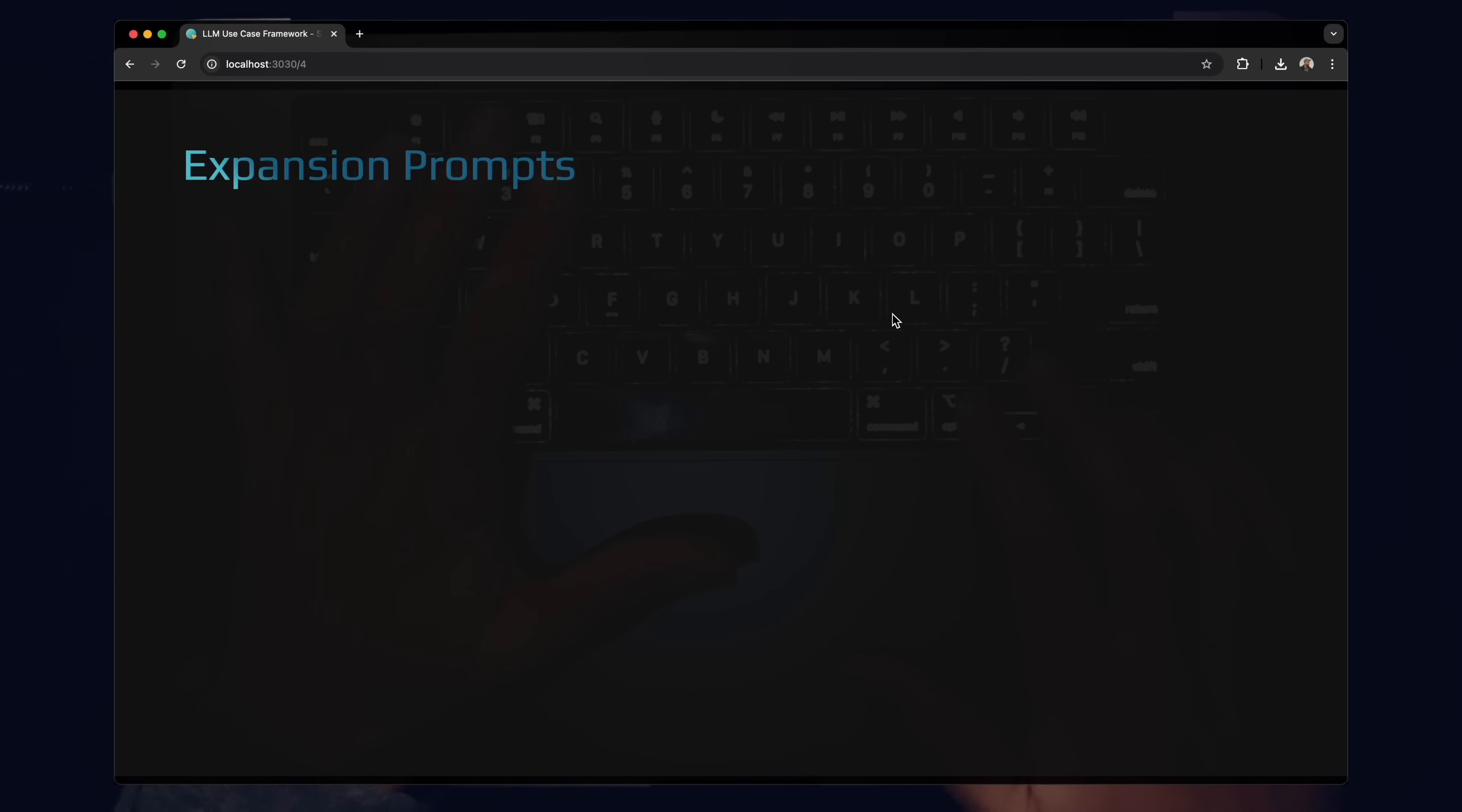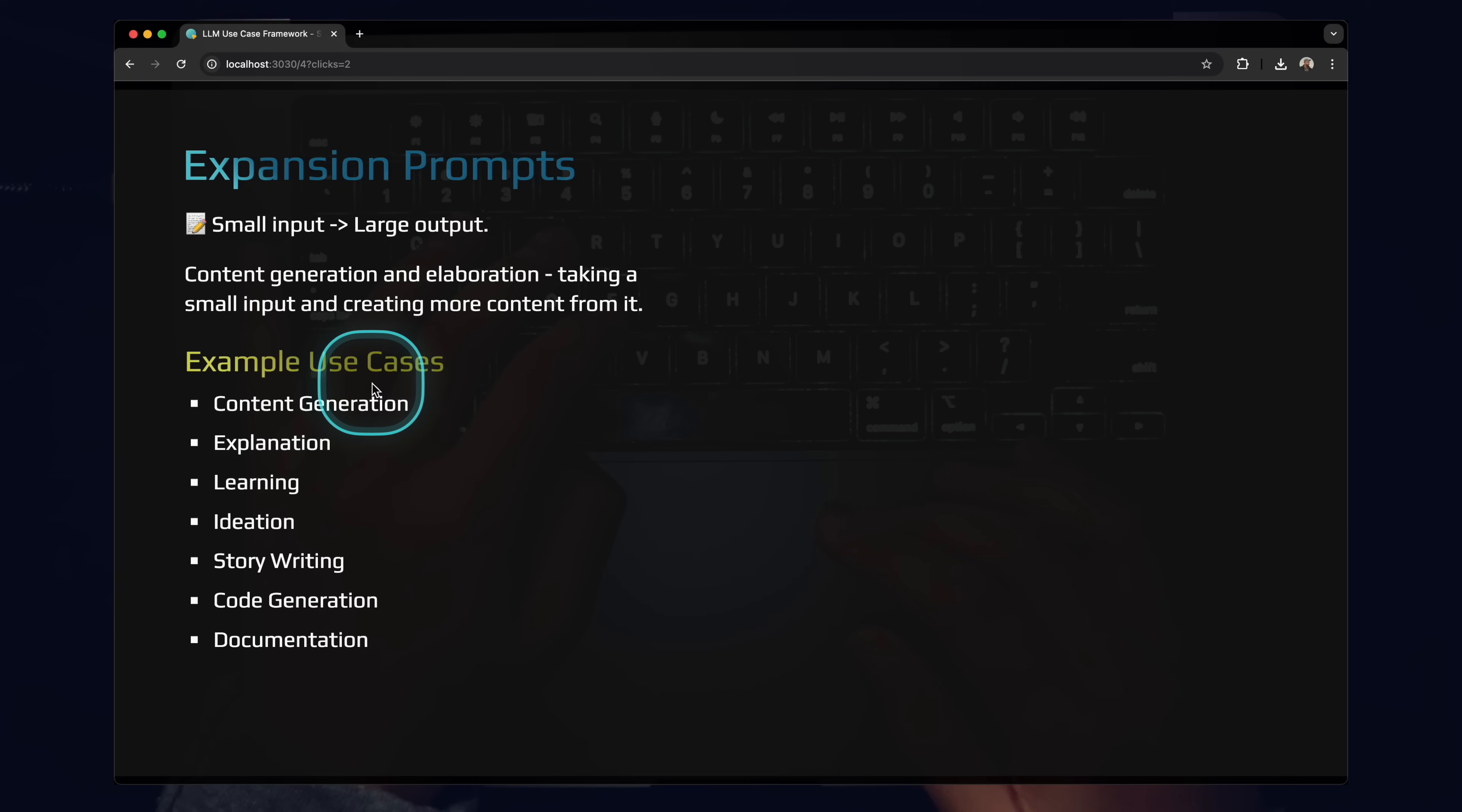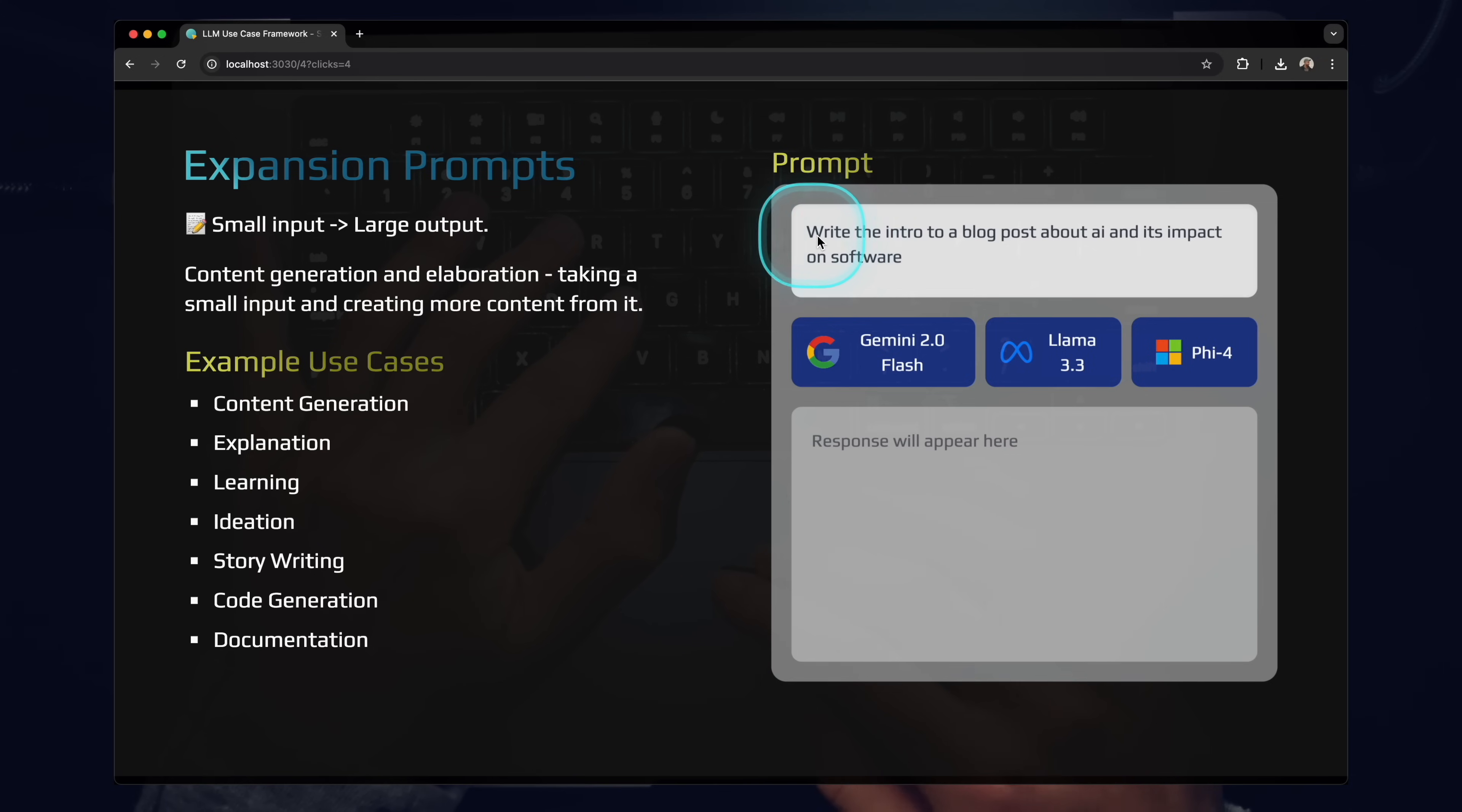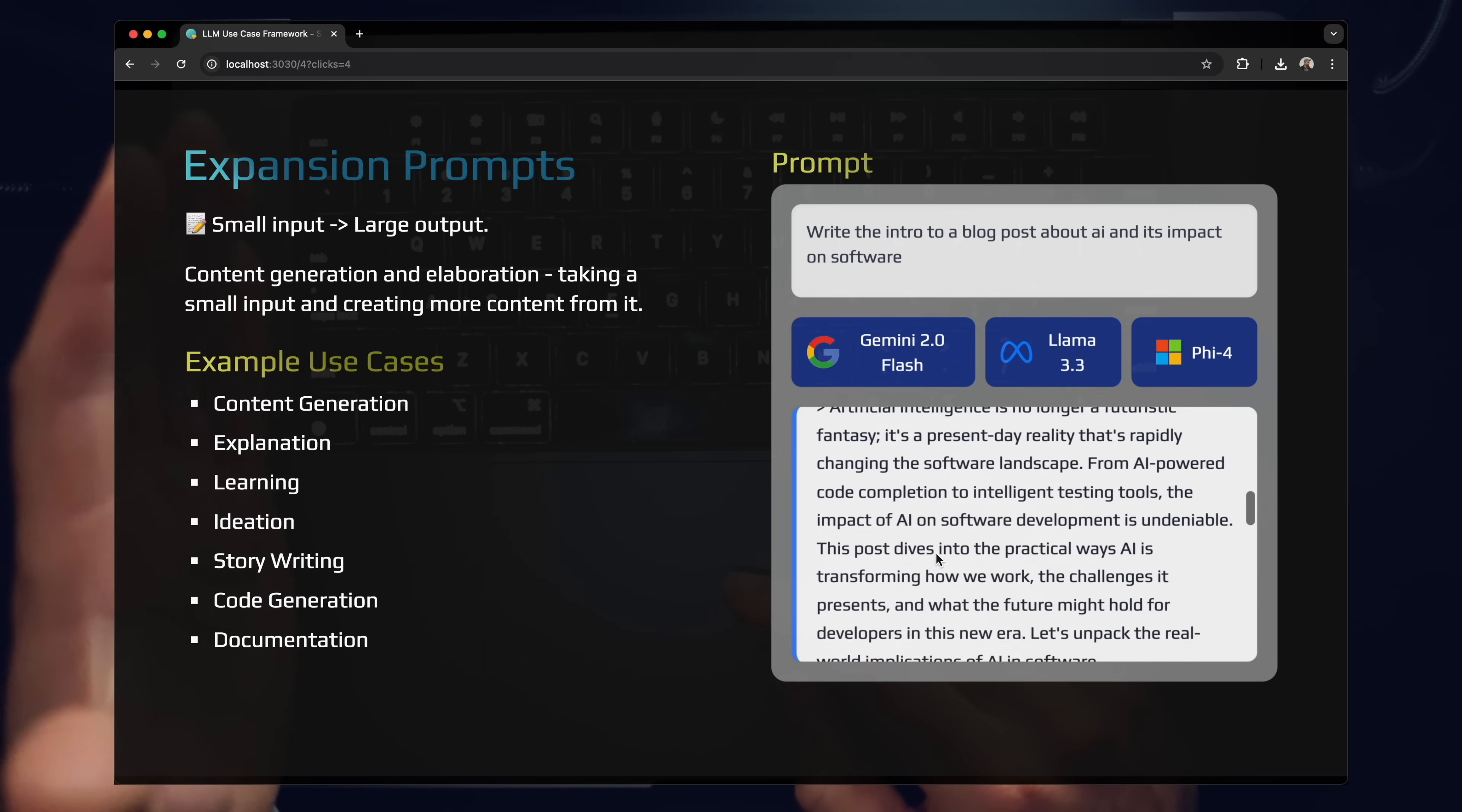So let's start with the expansion prompt. This is where you're taking small inputs and converting them into large outputs. You're literally expanding your input text into something larger. The obvious use cases here are content generation, explanation, learning, ideation, story writing, code gen, documentation. So here's an example prompt. We have the Gemini 2.0 flash model here, Llama 3.3, and the new Phi 5.4. Here's a simple prompt: Write the intro to a blog post about AI and its impact on software. If we just click Gemini 2.0 here, Gemini is going to take this prompt and generate a response for it. So you can see here, it's generating a couple options for us. We're taking a little bit of information, a query, a question, a request, and it's being expanded out into something larger.